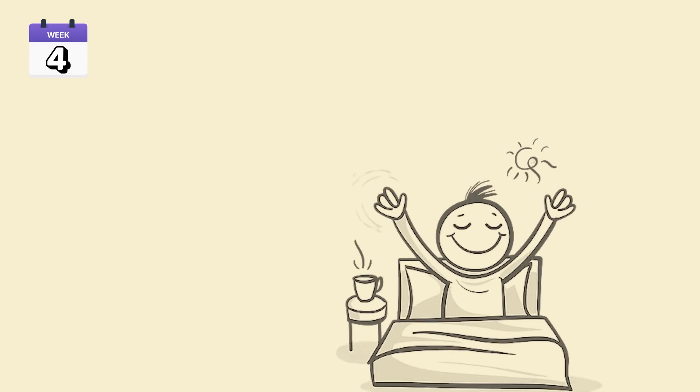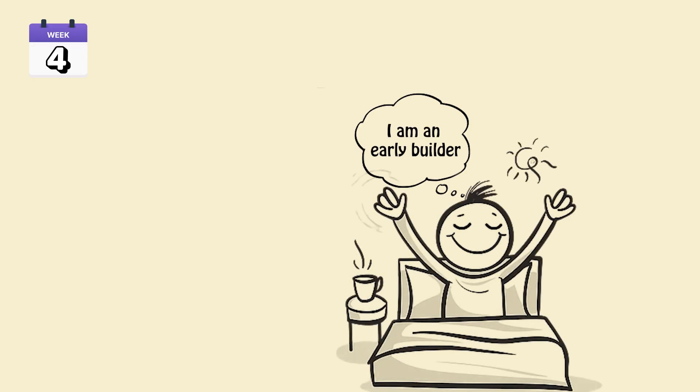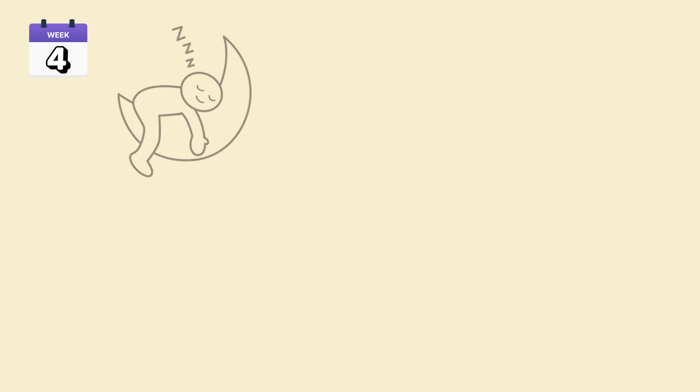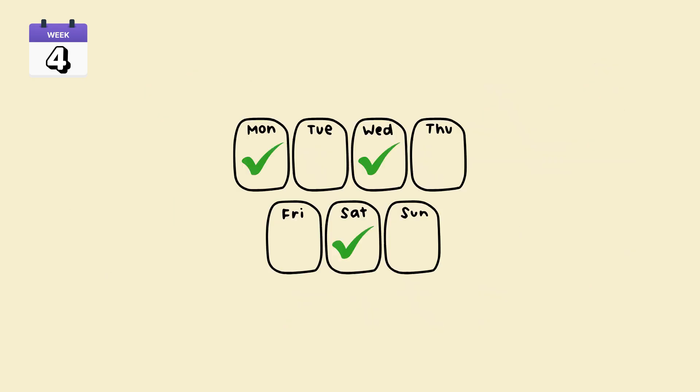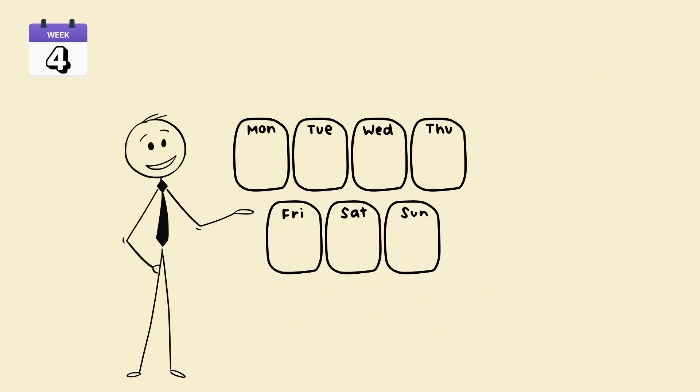Week 4. Reinforce identity shift. I am an early builder. Sleep quality optimization. 5 full 90-minute cycles. Keep streak visible. Celebrate. Don't reset.